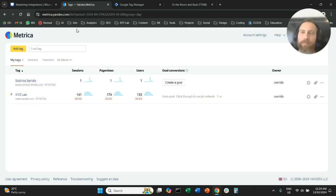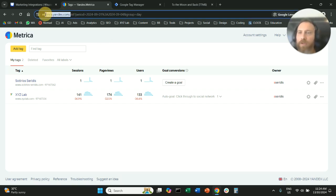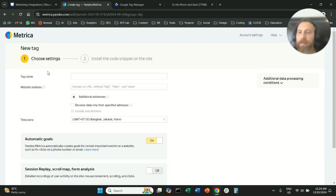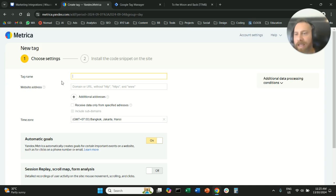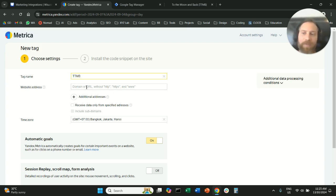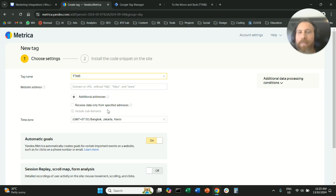Job number one, we're going to go to metrica.yandex.com, we're going to click on add a tag and here we're going to give our tag a name as per our website. So I'm just going to call this ptmb after one of my websites. Then we're going to paste our website address without the http, https or the www.